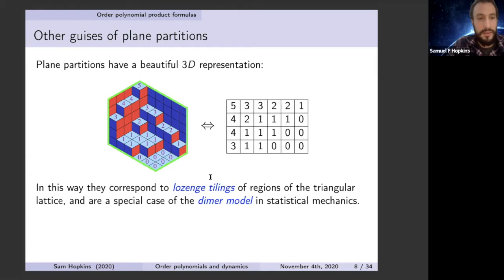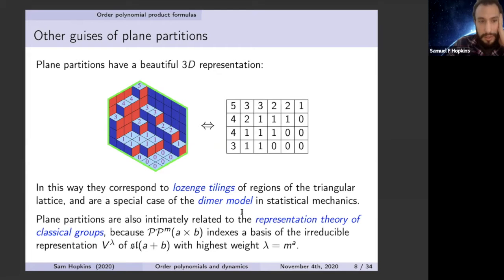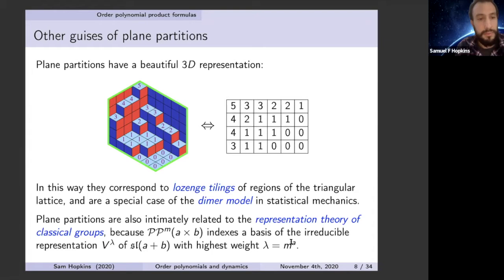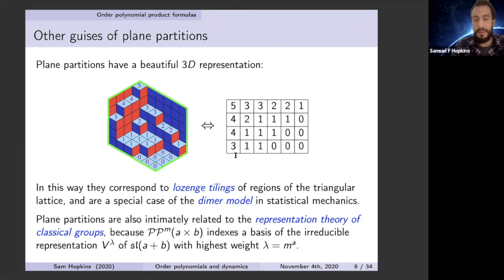Lozenge tilings are connected to the dimer model in statistical mechanics. Another way plane partitions come up is in the representation theory of classical groups, because the set PP(m) of an a-by-b array can be thought of as indexing a basis of an irreducible representation of the special linear algebra sl(a+b) with highest weight m^a — a rectangular-shaped partition. They became a popular topic after McMahon developed the theory about a hundred years ago.